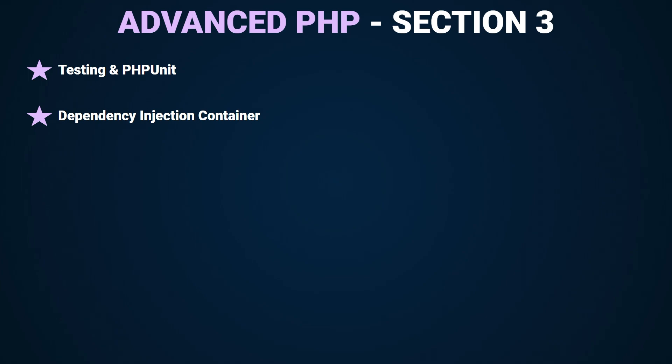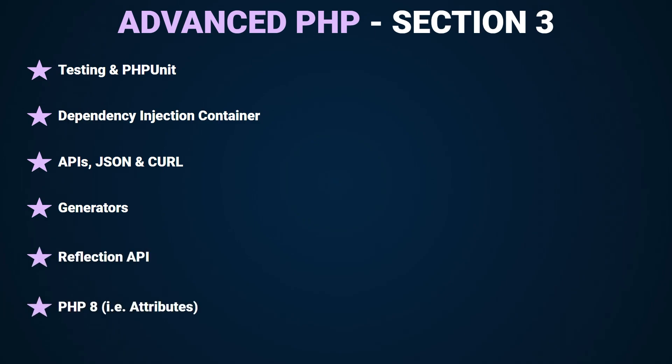We'll also cover the basics of APIs, how to make API calls, what is JSON, some PHP magic through reflection API, generators, some more PHP 8 features like attributes and so on.